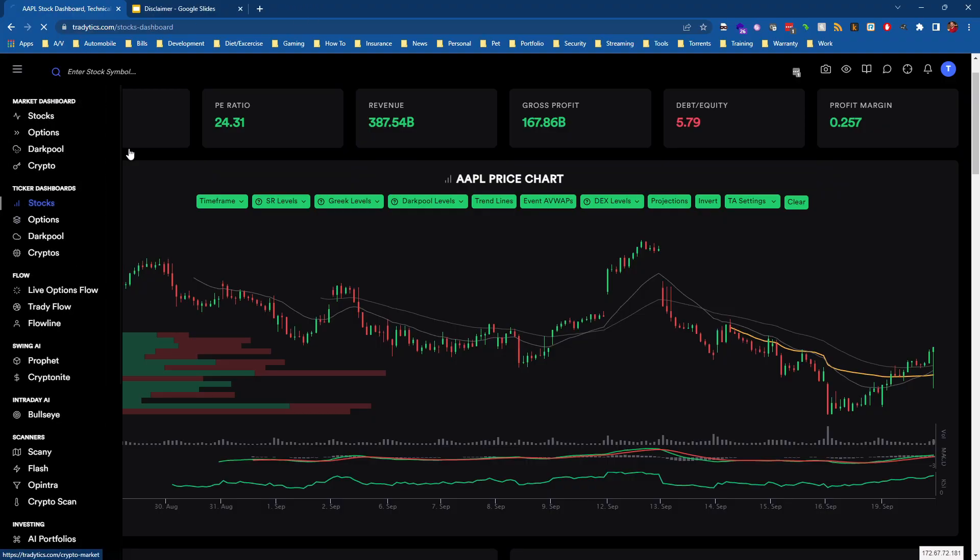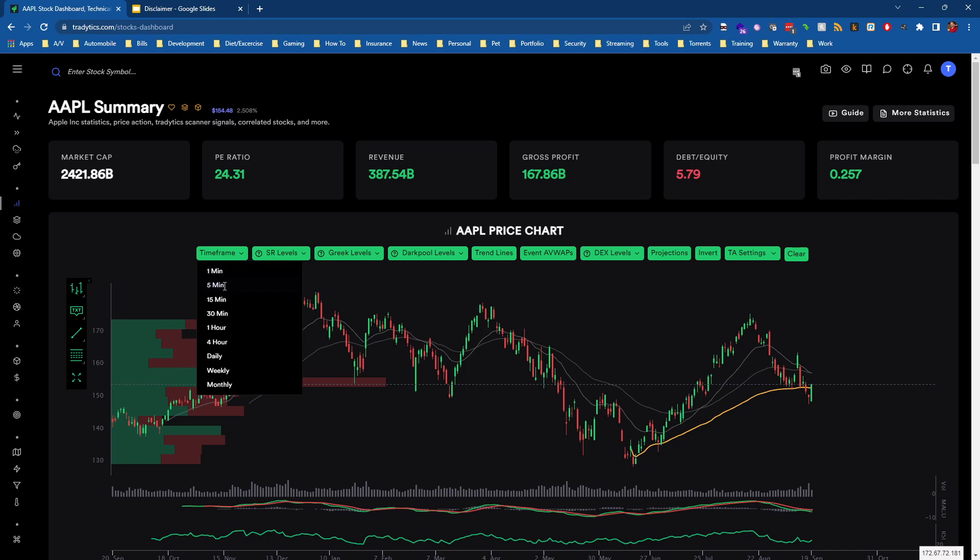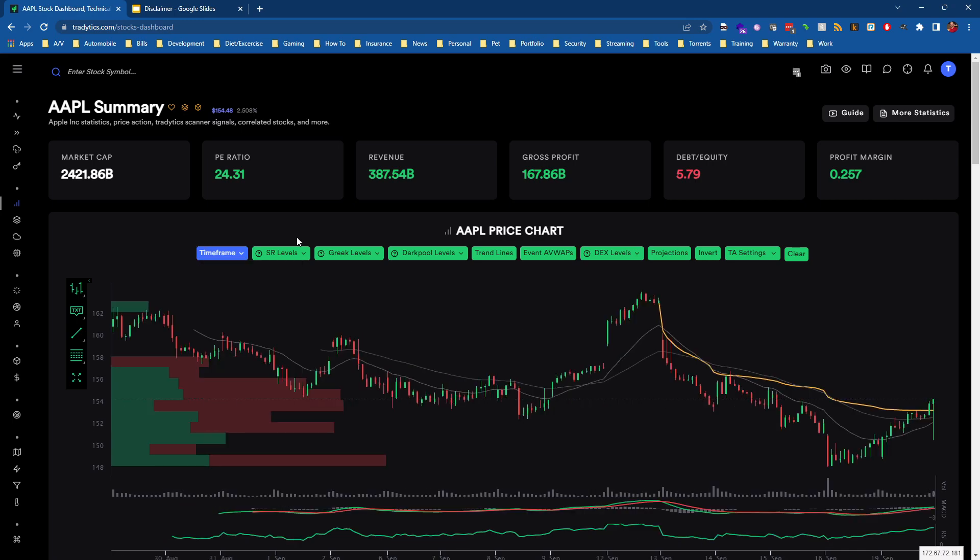And so if we pull up Trade Edicts and we go to the ticker dashboard and we choose stocks, from here we can search whatever ticker that we're interested in. And as I saw on my chart before, I was choosing Apple and so I'm just going to set this to the 30 minute chart.